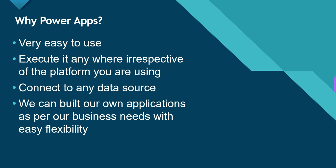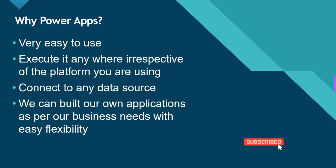This is just an introduction video. Why PowerApps? First, PowerApps is very easy to use. We can use simple drag and drop to build applications. Second, you can execute it anywhere irrespective of the platform you are using. Third, connect to any data source.